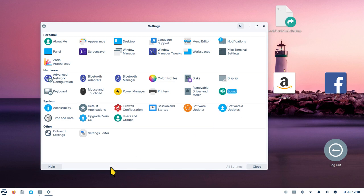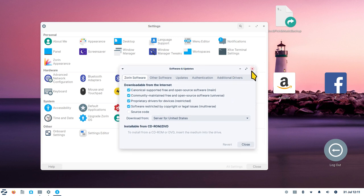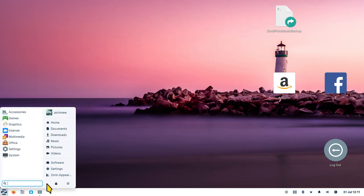The software updater just checks for updates when you click it — same thing as in the software store. Software and Updates is the same dialog box as in Synaptic. The upgrader tool is also here again. If you're going to allow others to use your computer, especially children, create a separate user account so they have their own bookmarks and stay out of your folders.